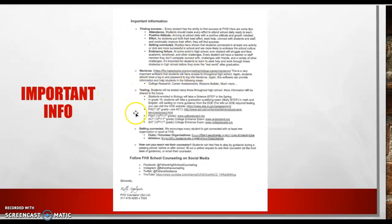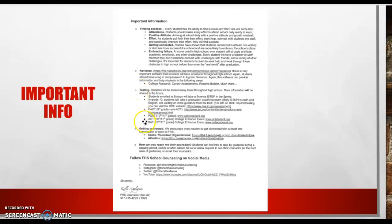Students will have lots of testing in high school. Everything from PSAT, SAT, ACT, ISTEP testing. You'll learn more about testing as we move forward in high school.